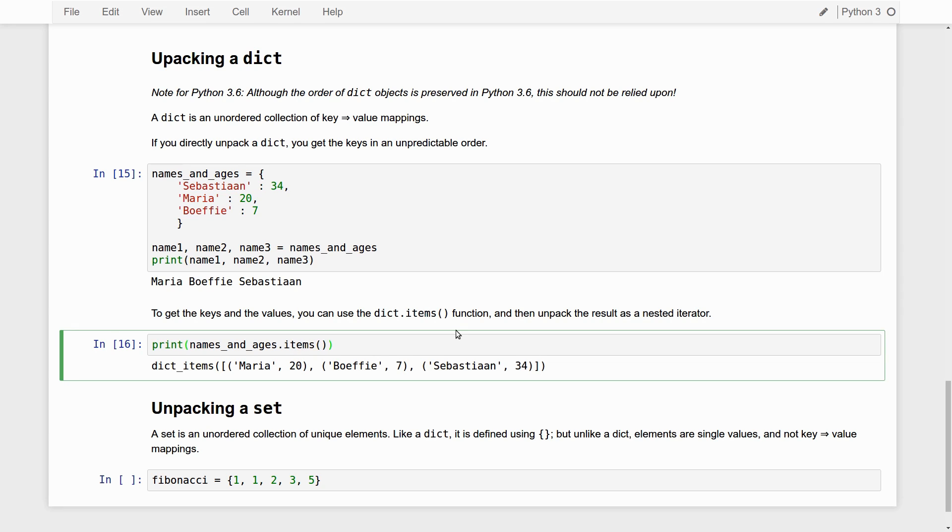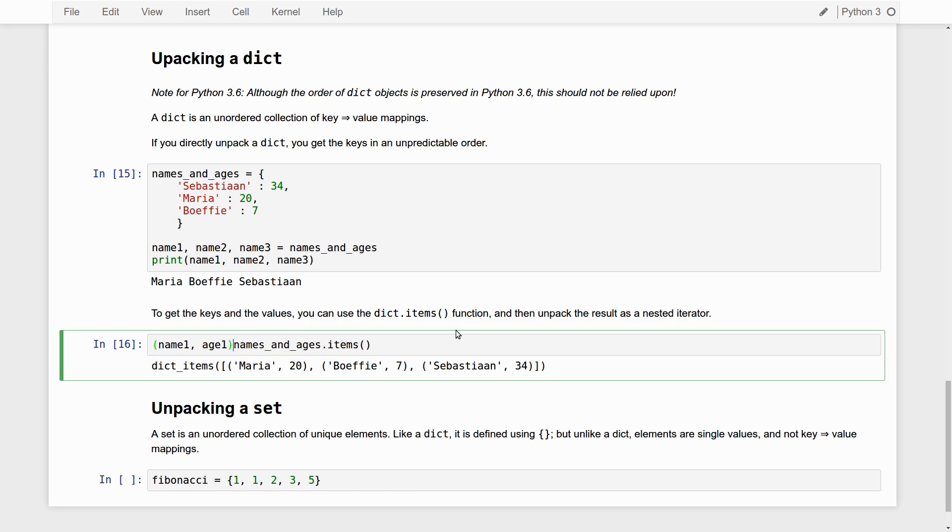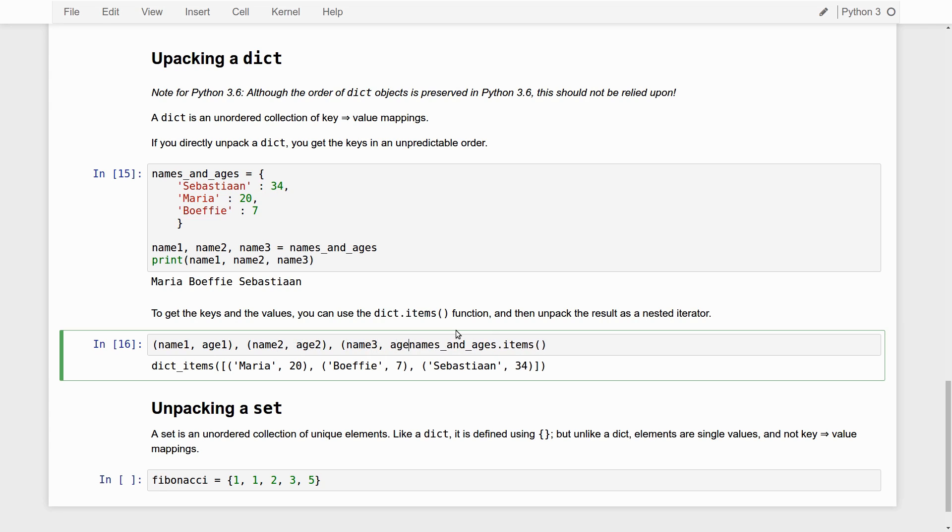The items function returns tuples of keys and values. Now, once we know that, we can use that to do this kind of nested unpacking. Namely, we can say name one, comma, age1, comma, name two, comma, age2. Get the trick. Name three, comma, age3.